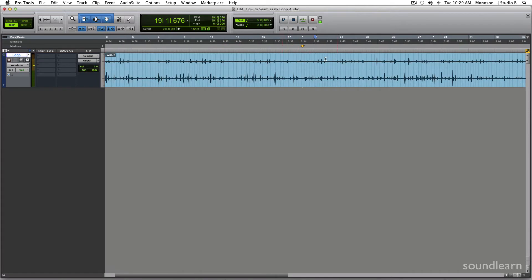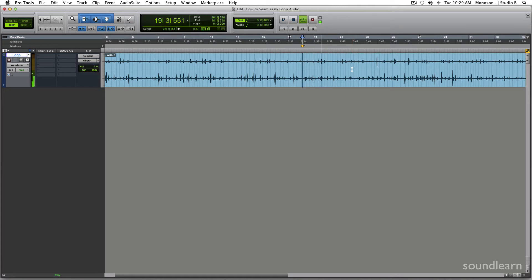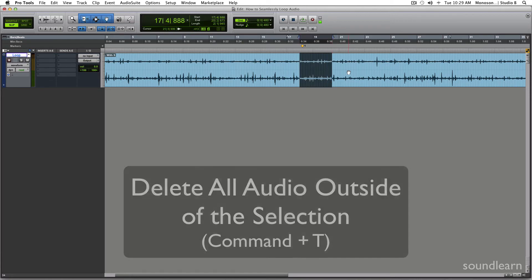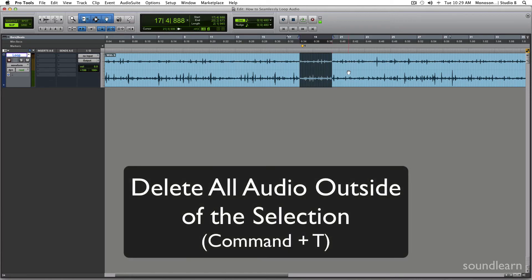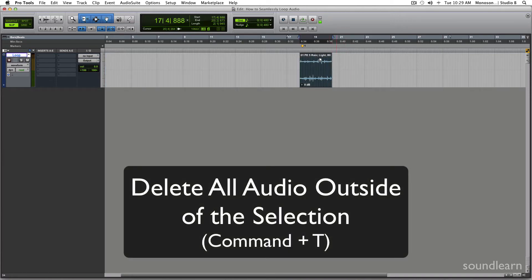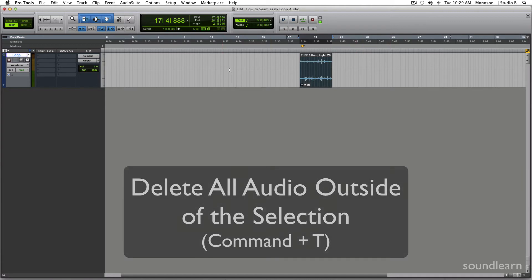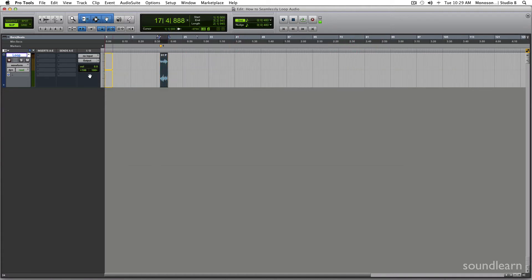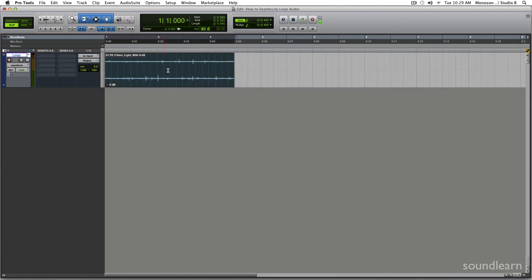So I already marked a spot over here where I found something that could work pretty well. There's nothing really going on here. We hear a drop there, so we're going to go up to there from this little one over here to right before that big drop. And we're going to hit Command T and that'll delete everything to the left of it and to the right of the selection. So let's bring that over here to work more easily.